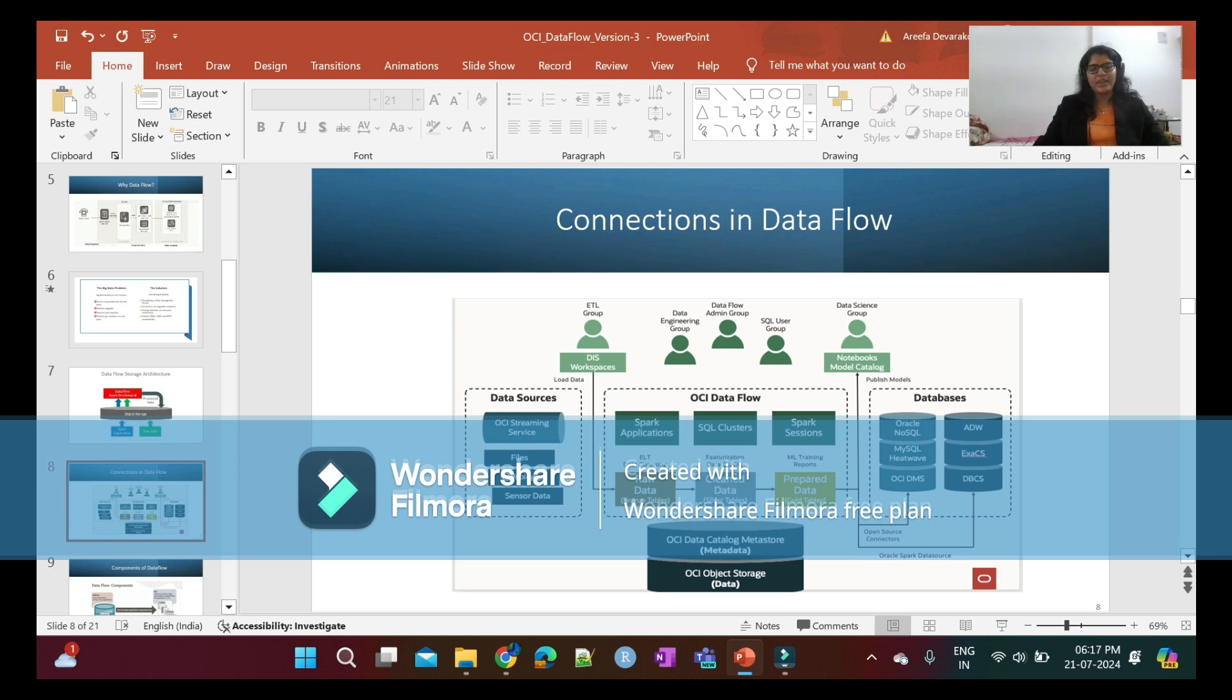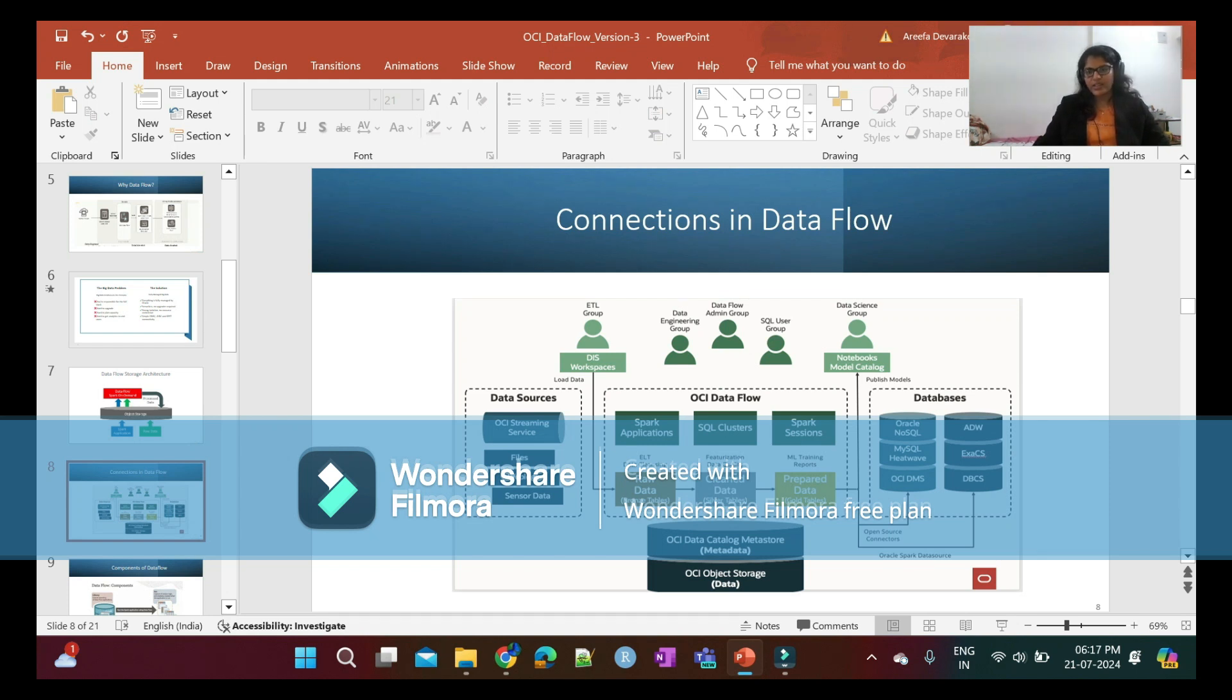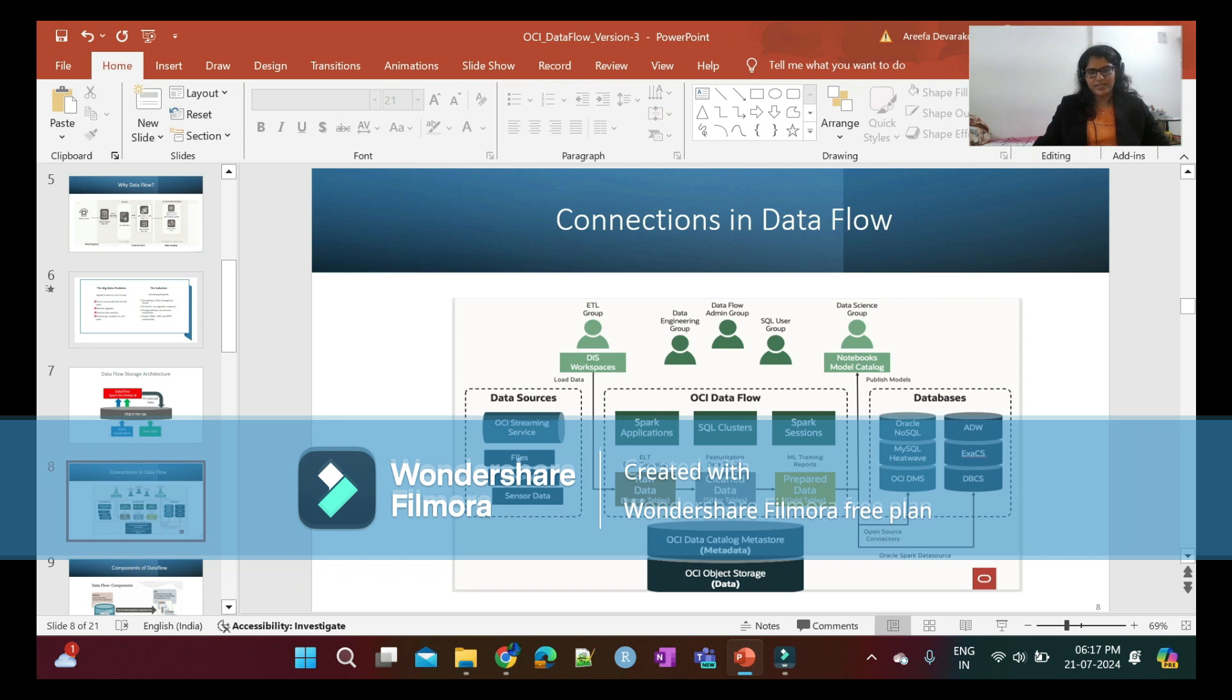The data sources can be OCI streaming services, files, web logs, and sensor data. The databases can be Oracle, NoSQL, MySQL, HeatWave, OCI DMS, ADW, Exadata, or DBCS.